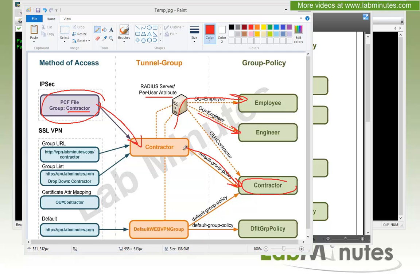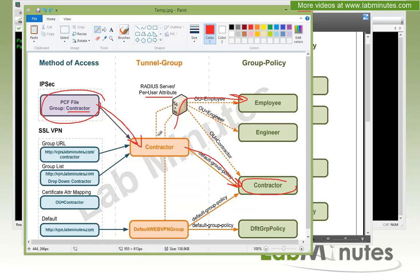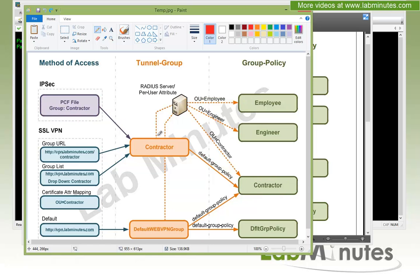With SSL VPN, things change quite a bit. There are several ways that the user can get mapped to a tunnel group. The first method is a group URL — a URL specific to a particular tunnel group that the user can go to directly to access that tunnel group.